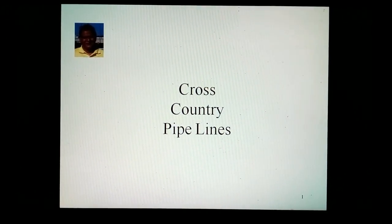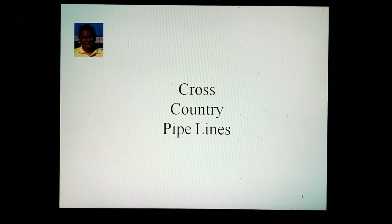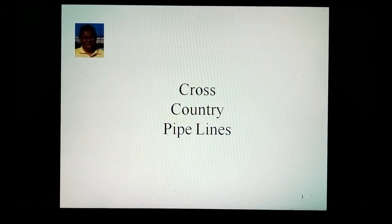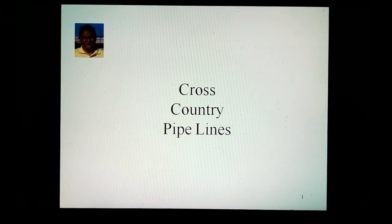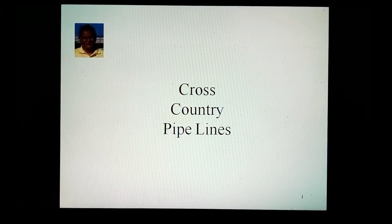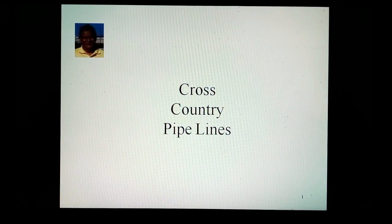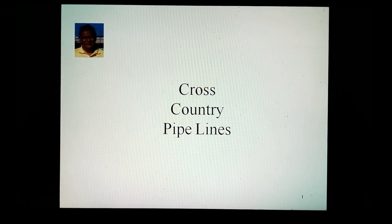Hello, friends. I am Phidish Leely. This video is part of my chemical process typing channel on YouTube. This video is about cross-country pipelines.